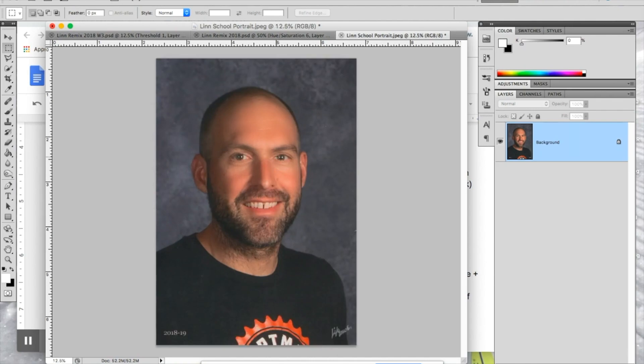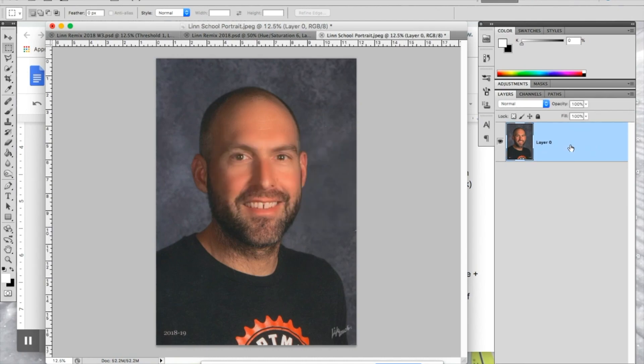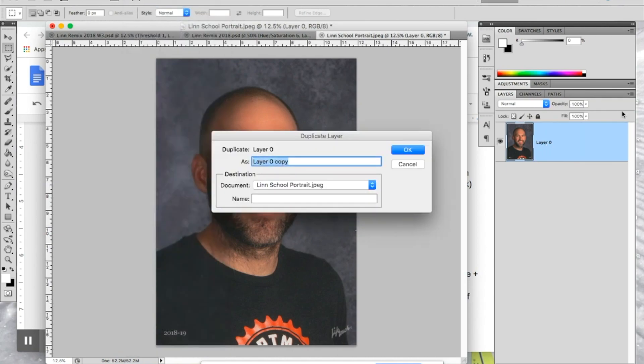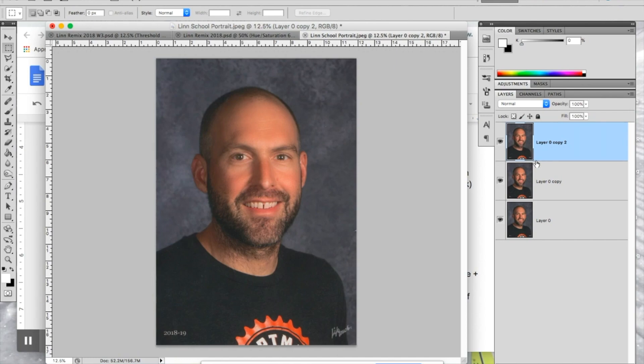The first thing we're going to do is unlock this guy, double-click it, say OK, so we can do stuff to that layer. Then hit Command-J, or you can also say duplicate layer, so we get three of those. We can try this a couple different ways. We're not just stuck with the first version.